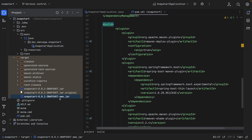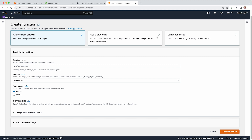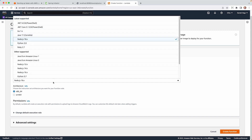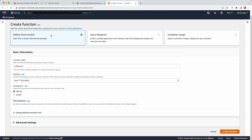Let's head over to the AWS console and upload this function to test init times before and after SnapStart. I'm going to create a new function, author from scratch, and call this Spring Cloud Function Reverse. We have to pick a runtime — I'm choosing the Corretto 11 runtime. Let's go ahead and create our function.